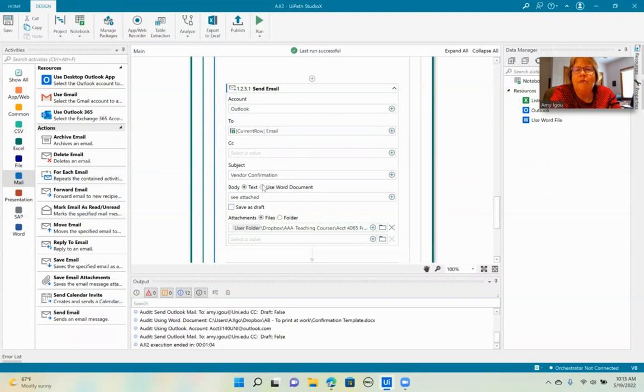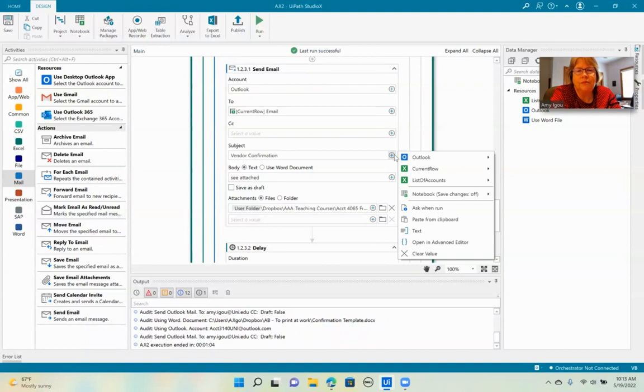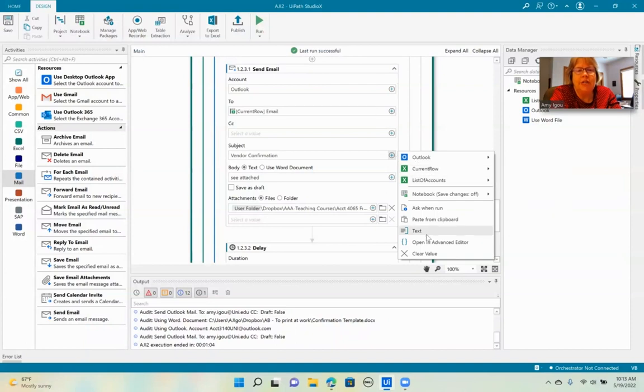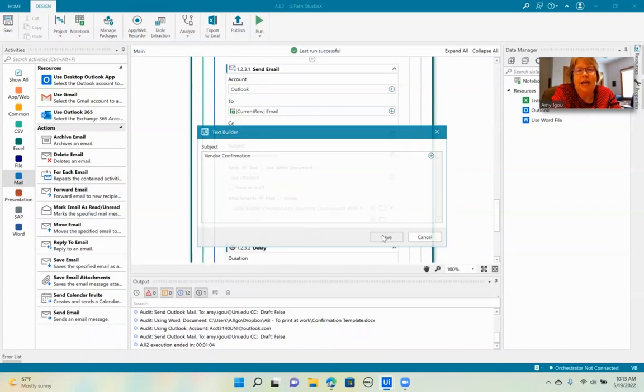And then we're going to type in text for the vendor confirmation. And we're just going to go down here from the plus sign, click on text. That brings up a text builder and just type in the text and save.